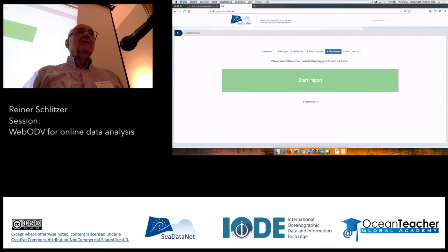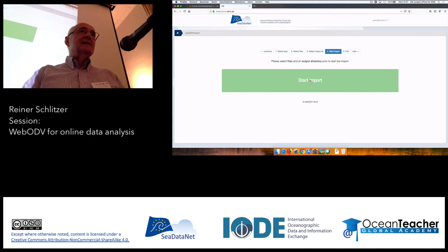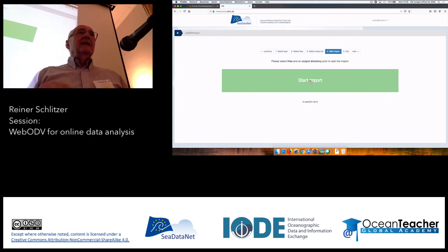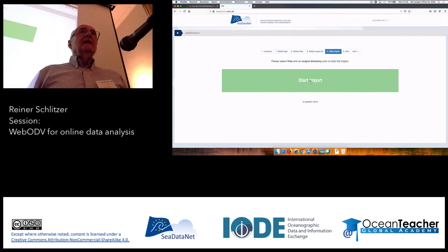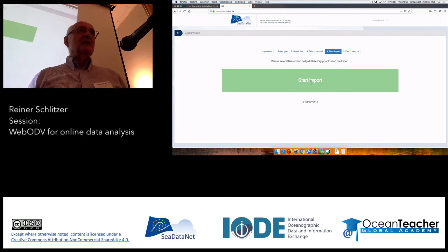Once you receive the first email, you might want to start the second import. There is a third set of data — World Ocean Database files — and if you have time, you can also perform that import as well.